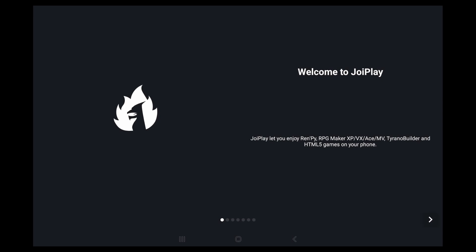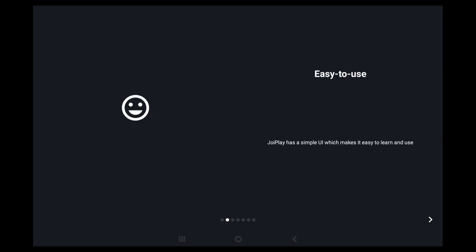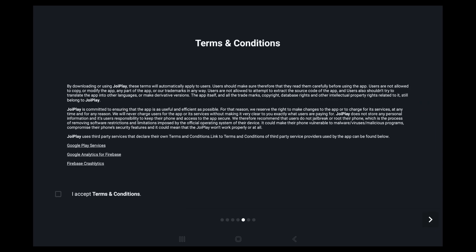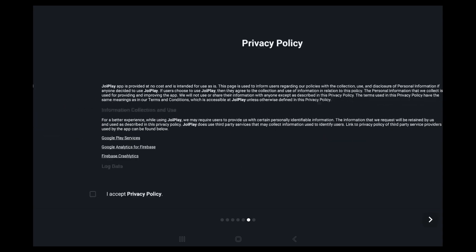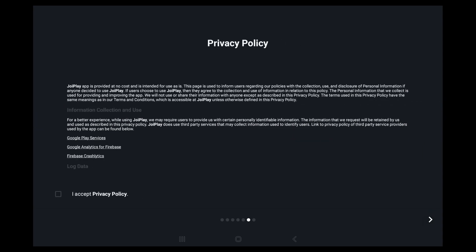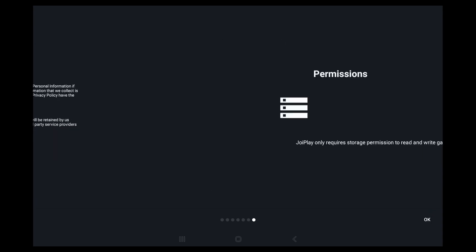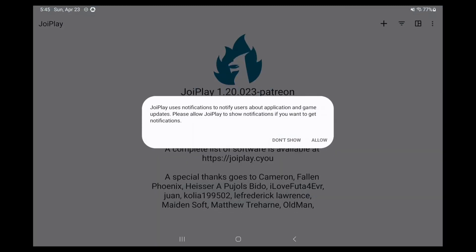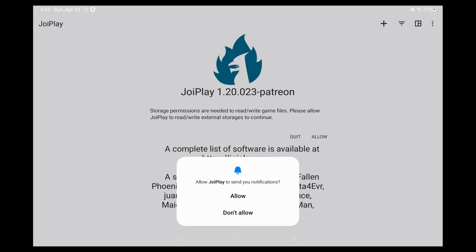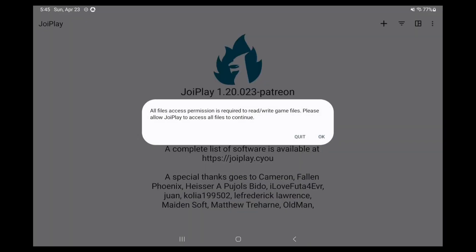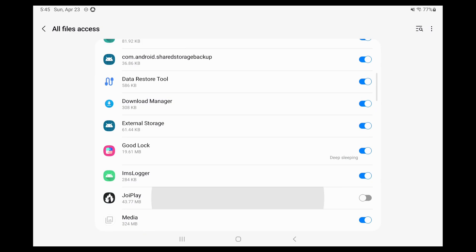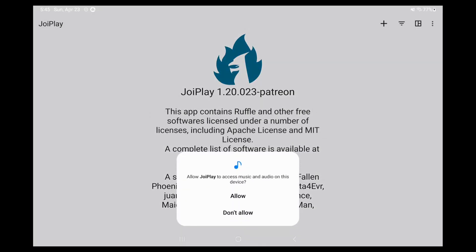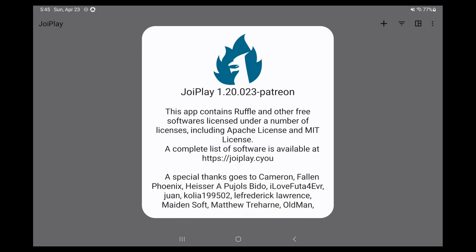Open JoyPlay and click the next arrow a few times, accept the terms and conditions, accept the privacy policy, and then grant all the permissions it needs. There's a lot.